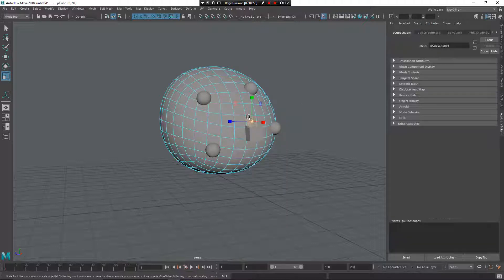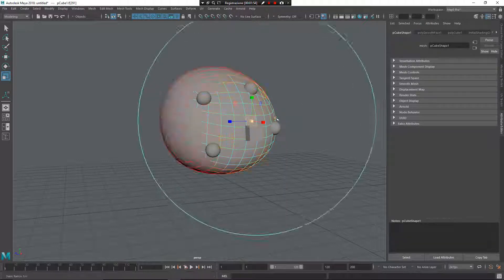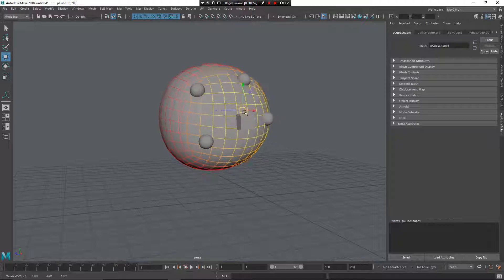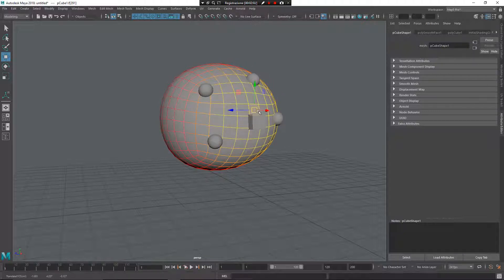This is very interesting when you need to connect something — for example, if you want to add a button to a skirt or something like that. I hope you find this video useful, and bye.